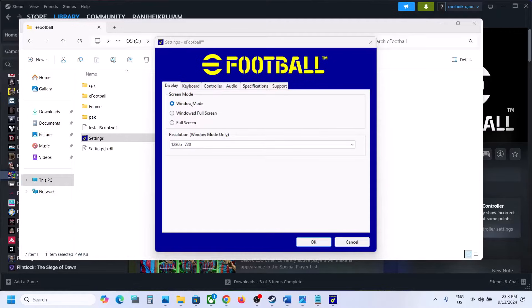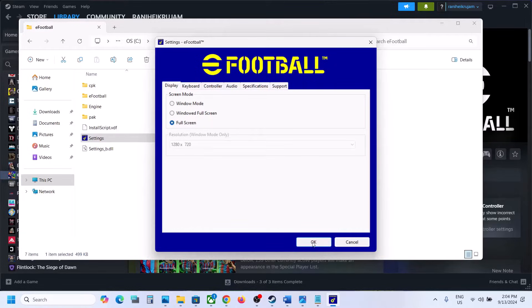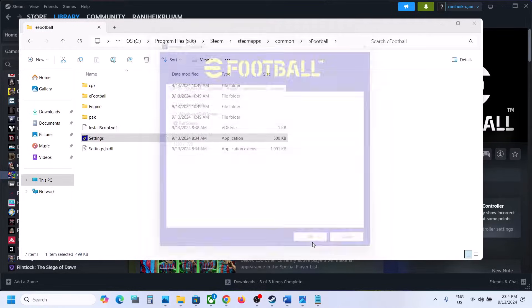Once you open Settings, select Full Screen over here and this would be grayed out, and then click on OK.